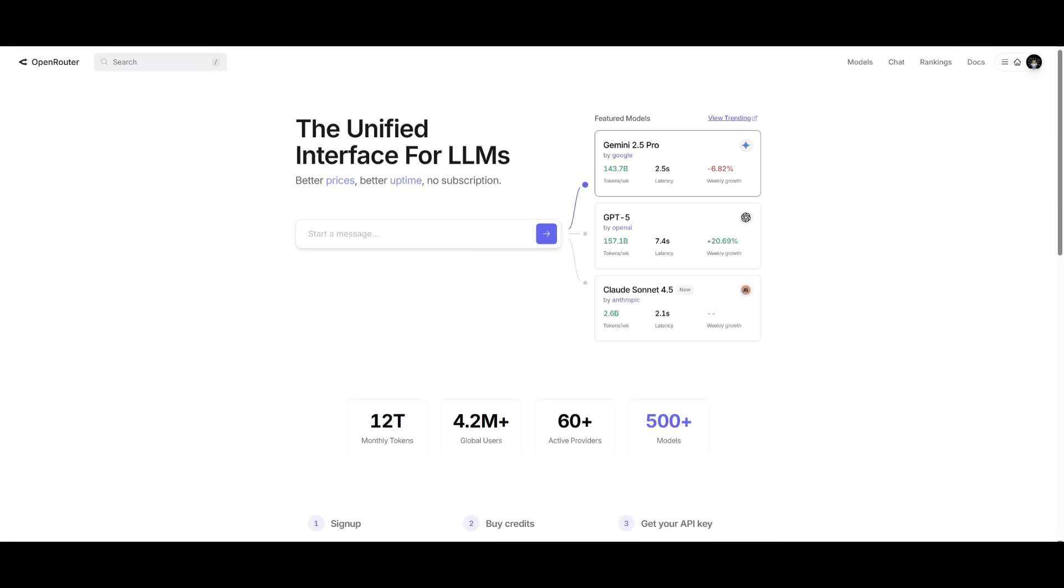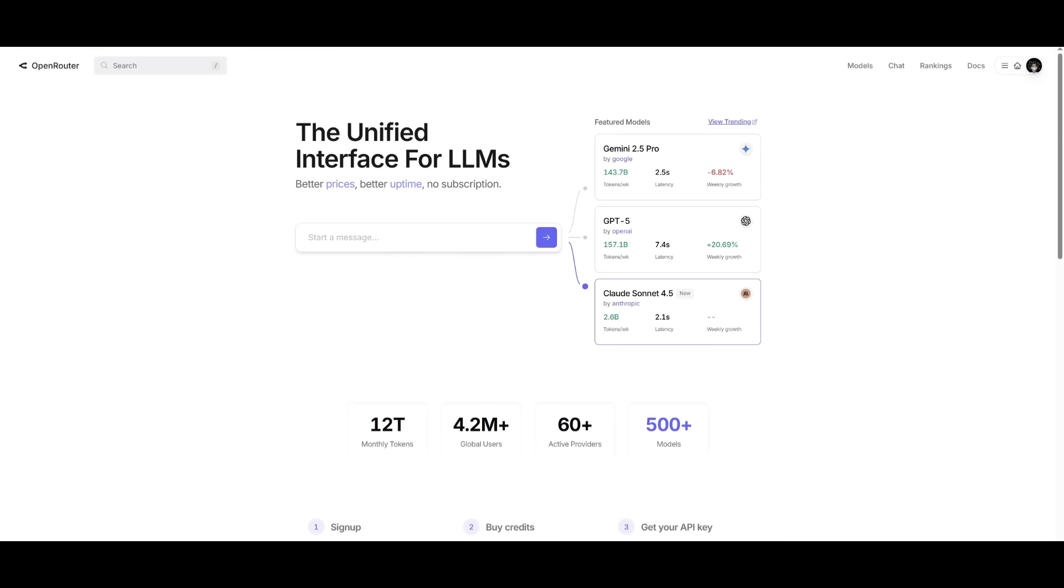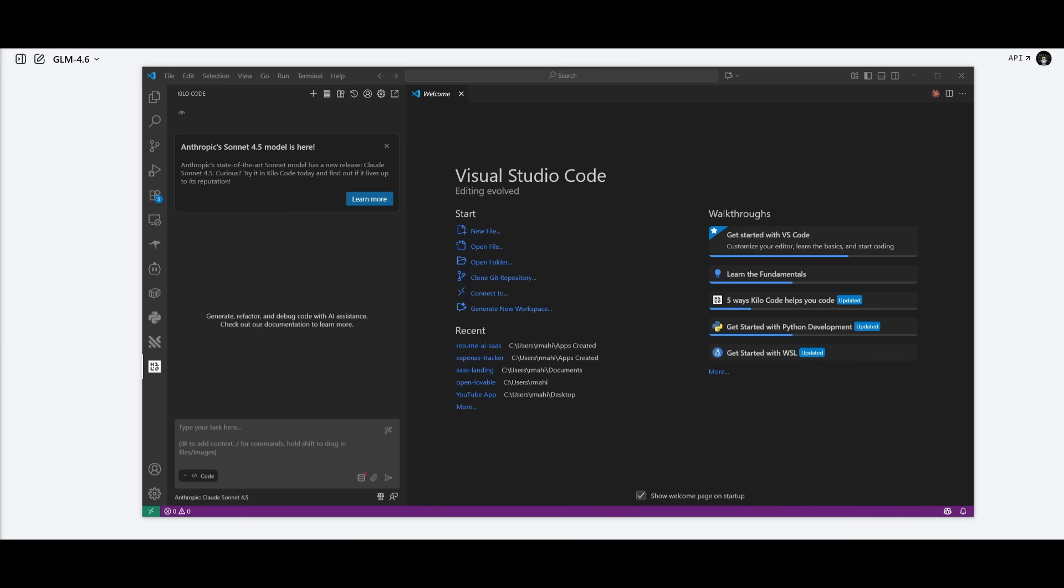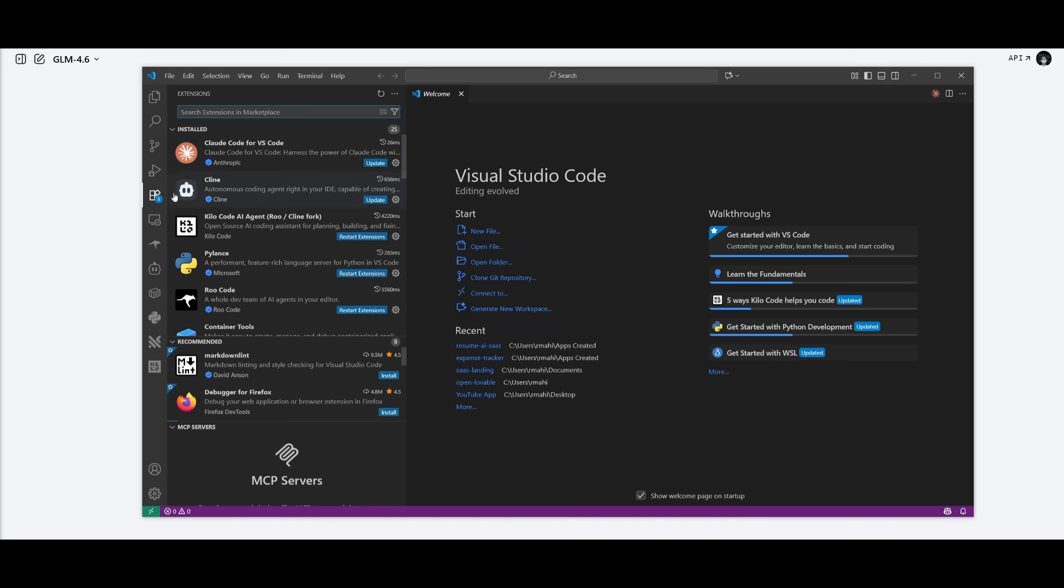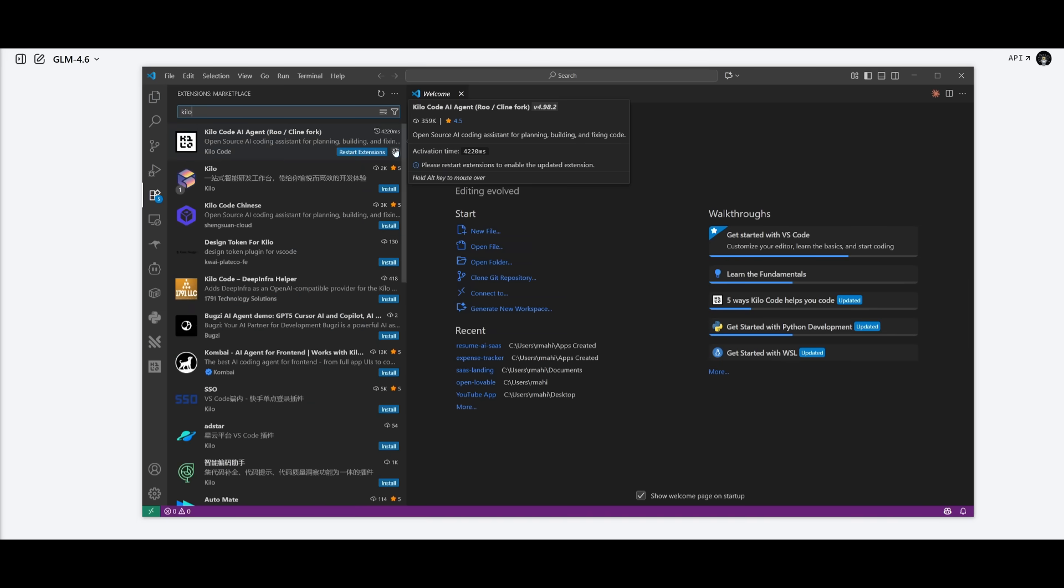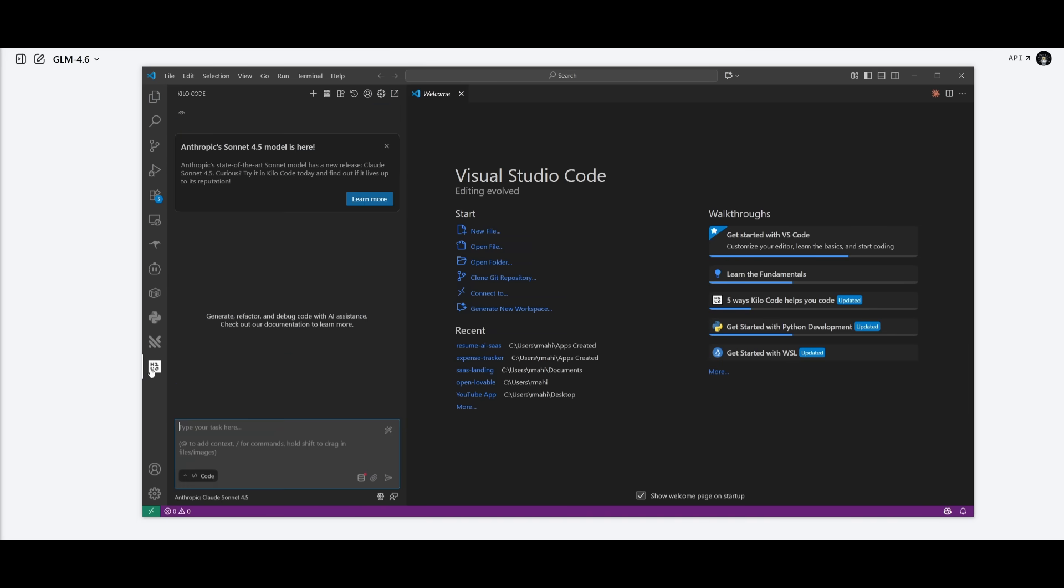Another way is through OpenRouter, which is another provider that you can use via API. To access KiloCode, you can head over to the extension store within your IDE, whether that's VS Code, and you can search up KiloCode, and then you can install it, which is a free extension that you can work with.